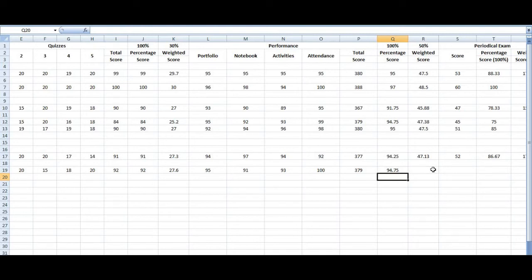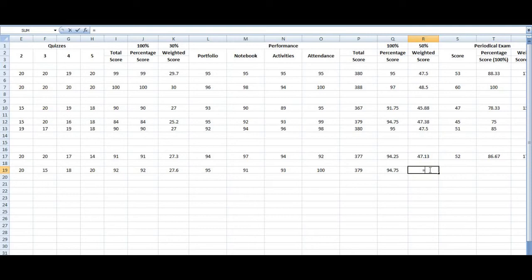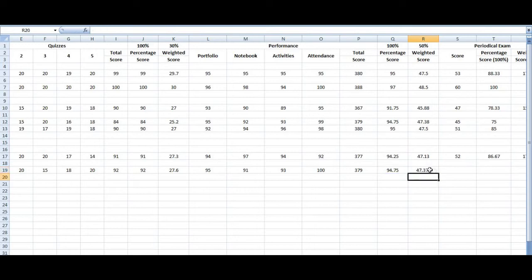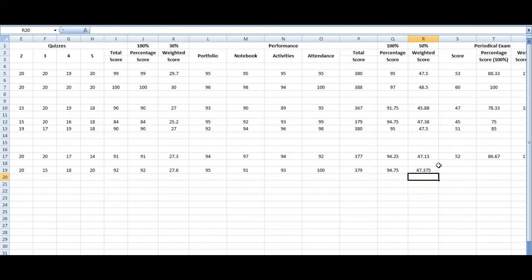But if you're doing this on the weight score, you have to just type equal sign Q19 multiplied by 50 percent. So that's, it's actually 47.375. But if you want to make it up to two decimal places, it will actually round up by itself.